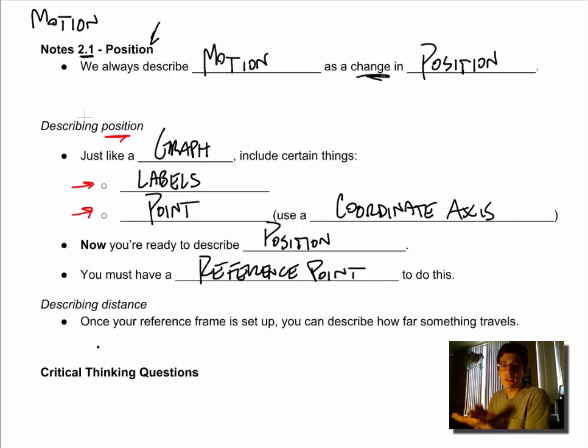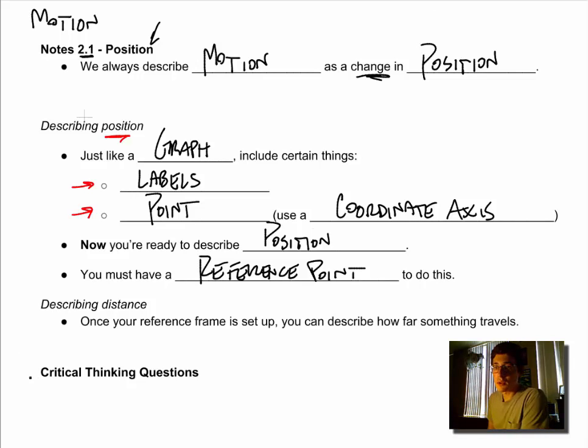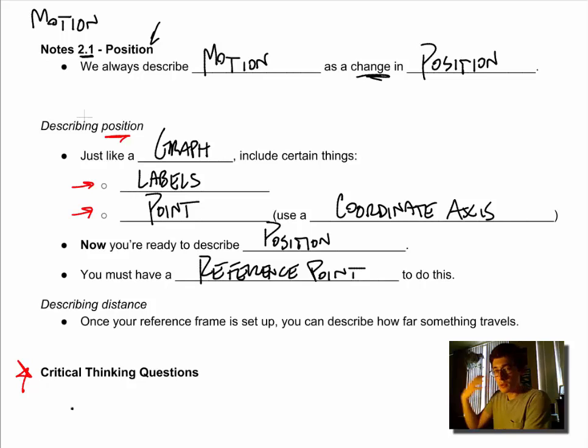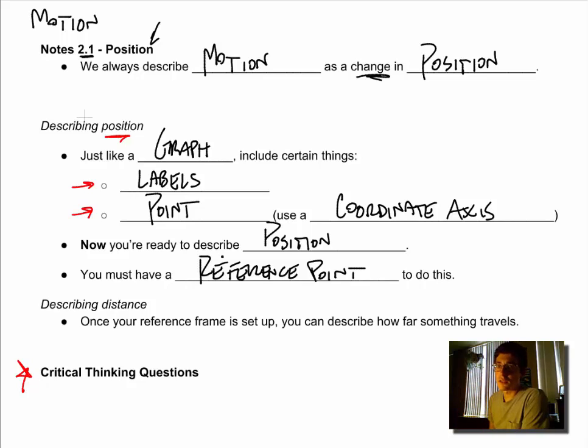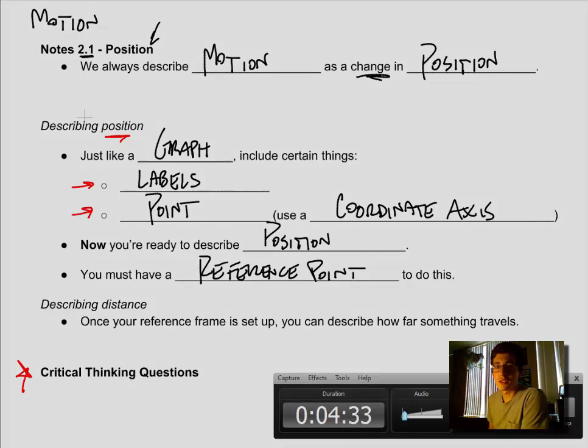So labeling, giving them a point, so setting these things on axes - take a look at the critical thinking questions. As always, there are questions here to help you think through the material and we're going to keep talking about this in class, so we'll see you there.